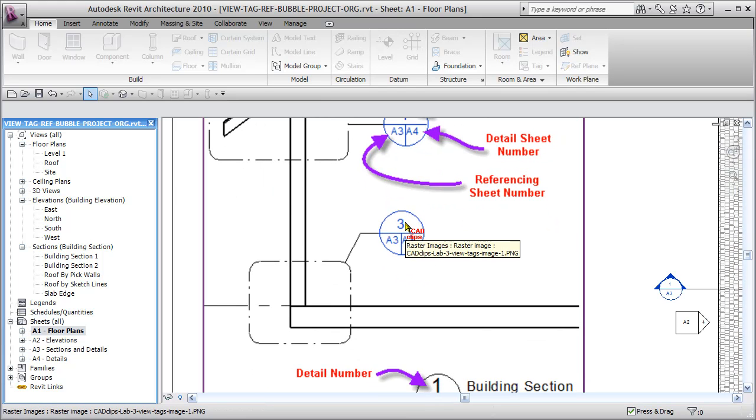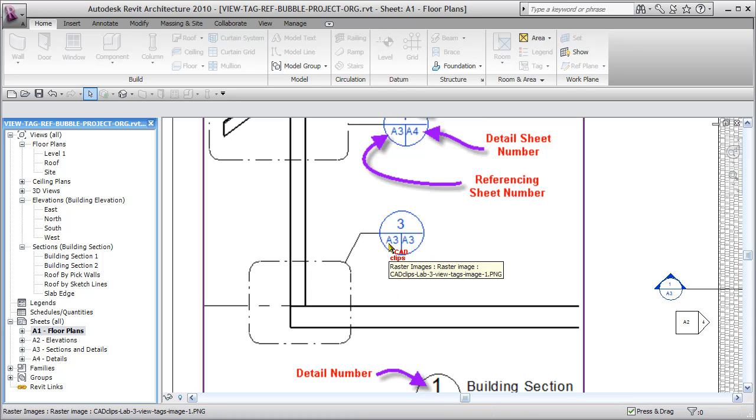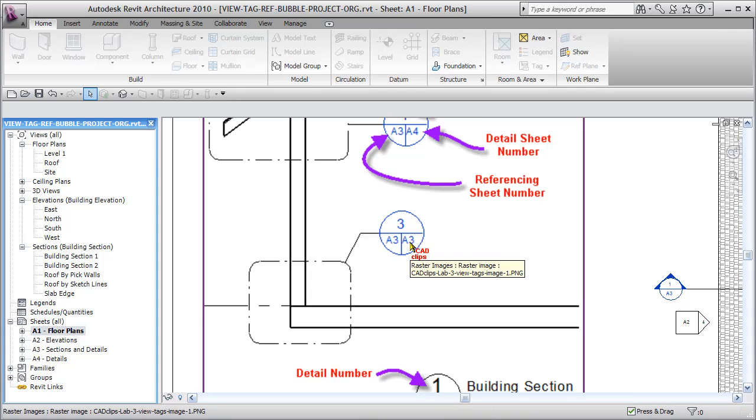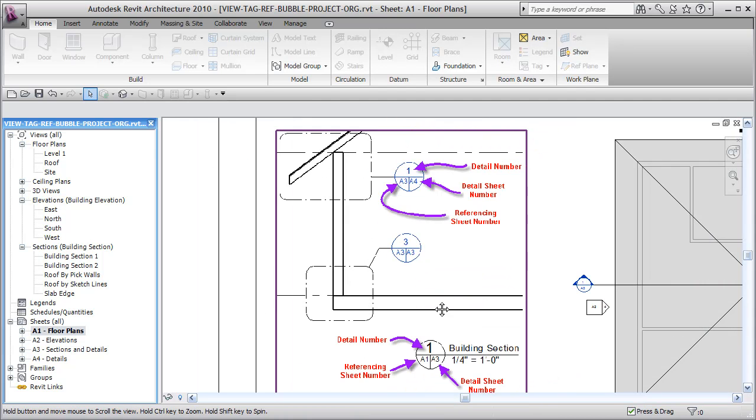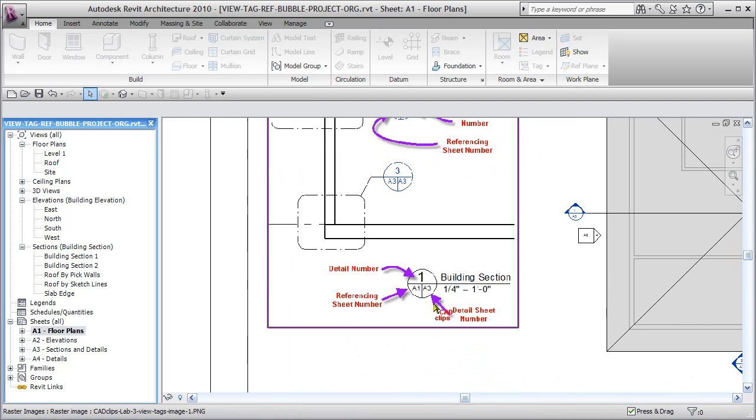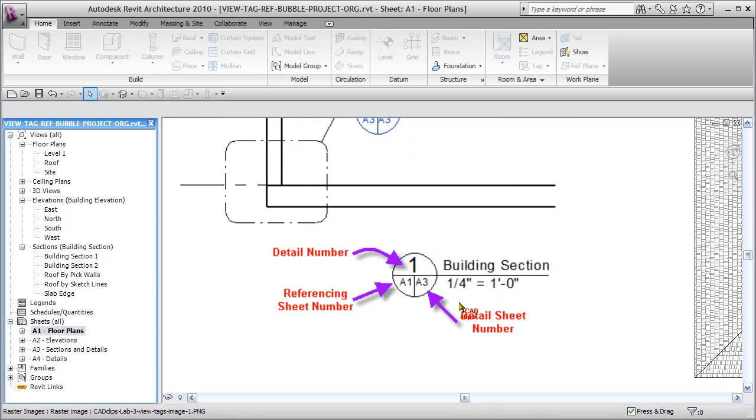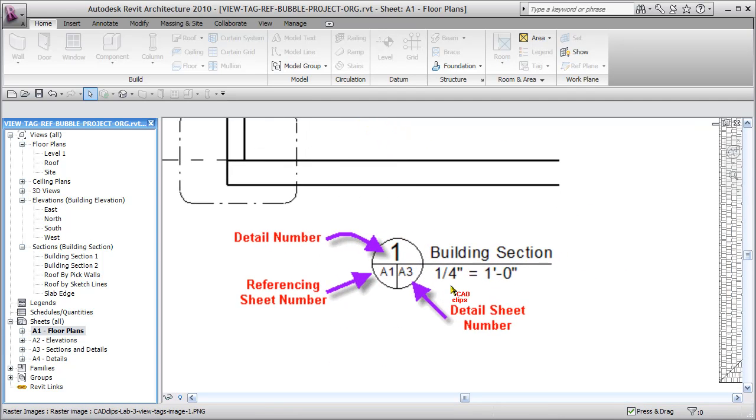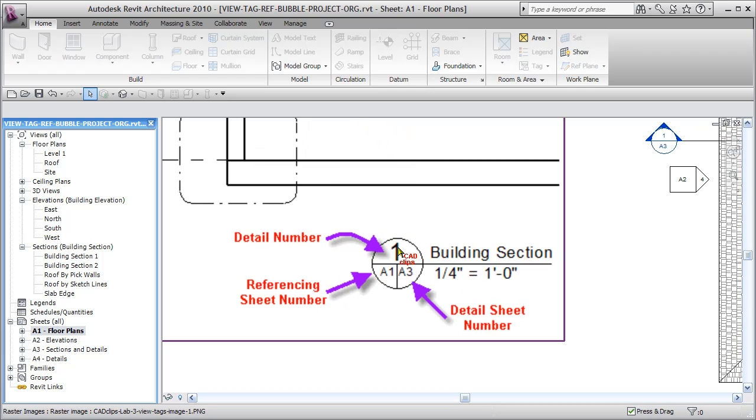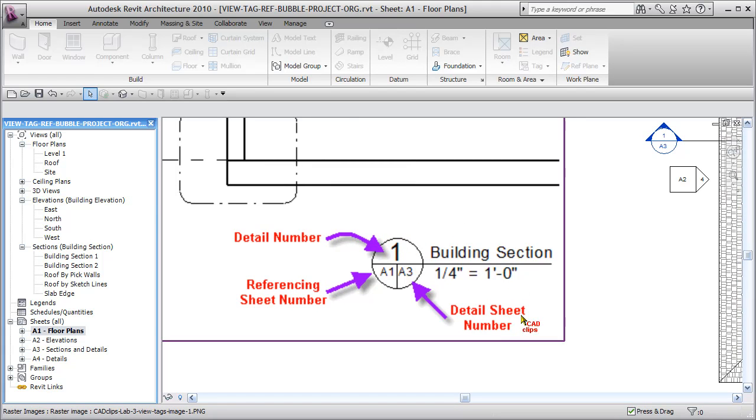We could have the detail number, the sheet the detail is on, and the sheet the detail is referencing from. In this case, the detail would be on that same sheet, so we would have something like this.